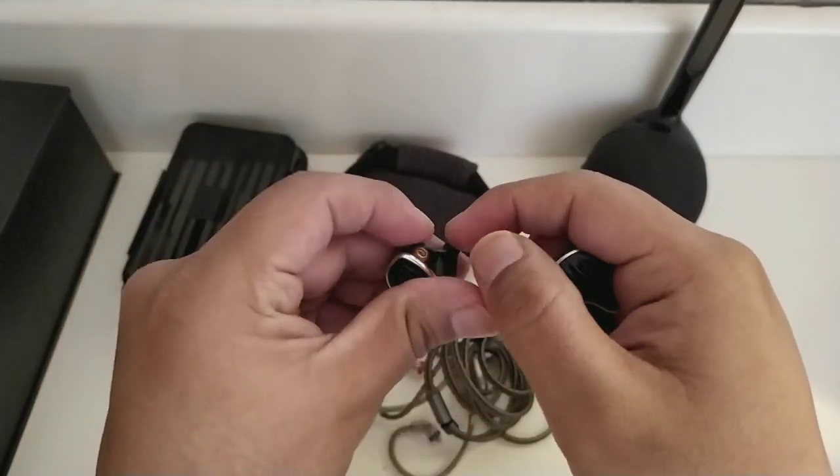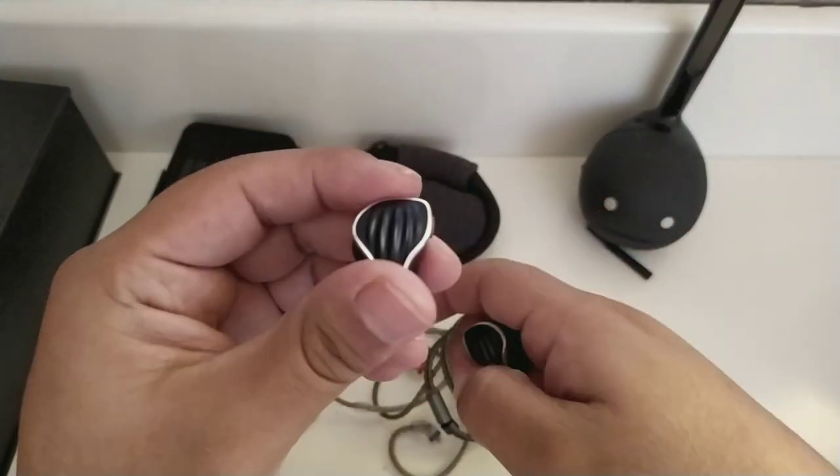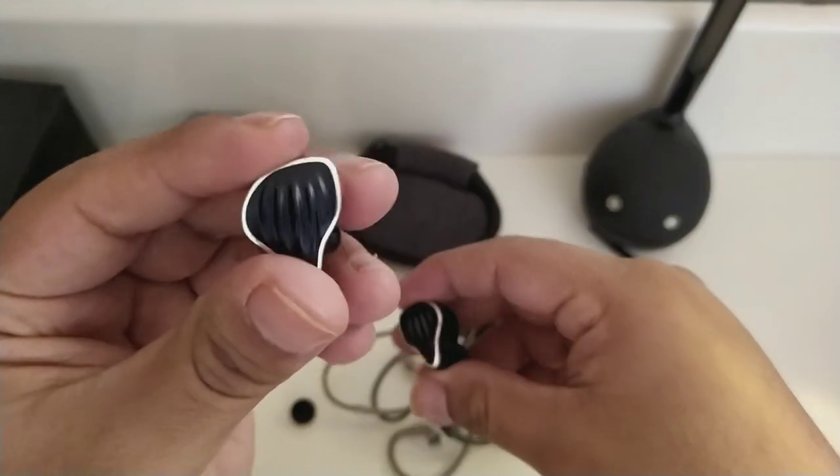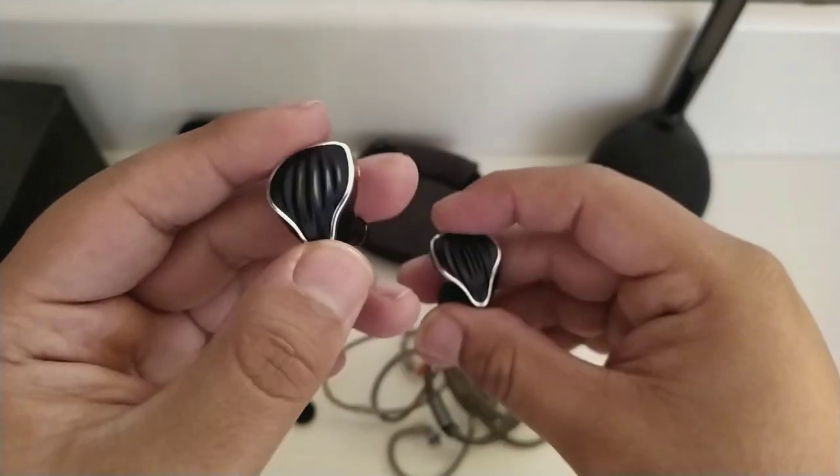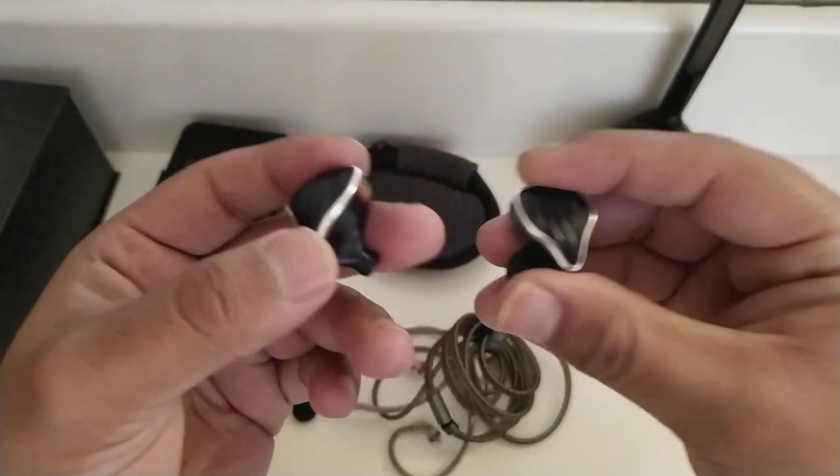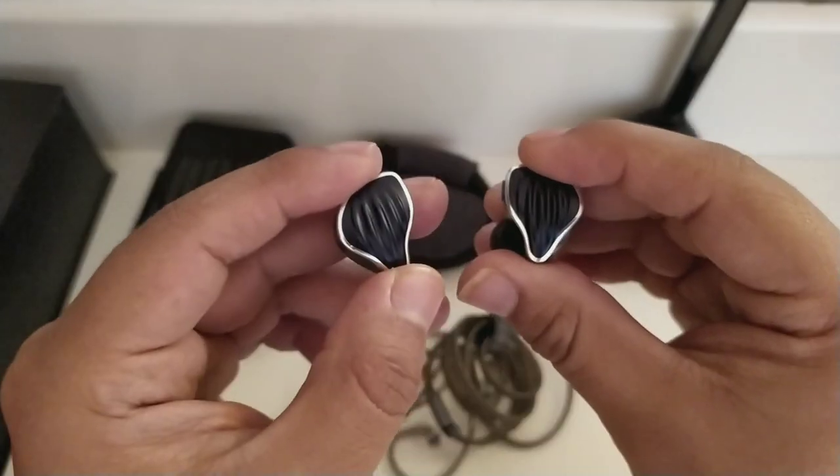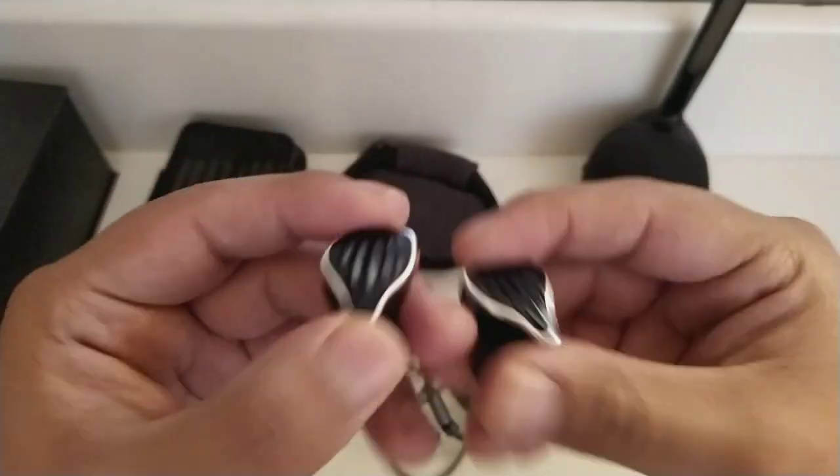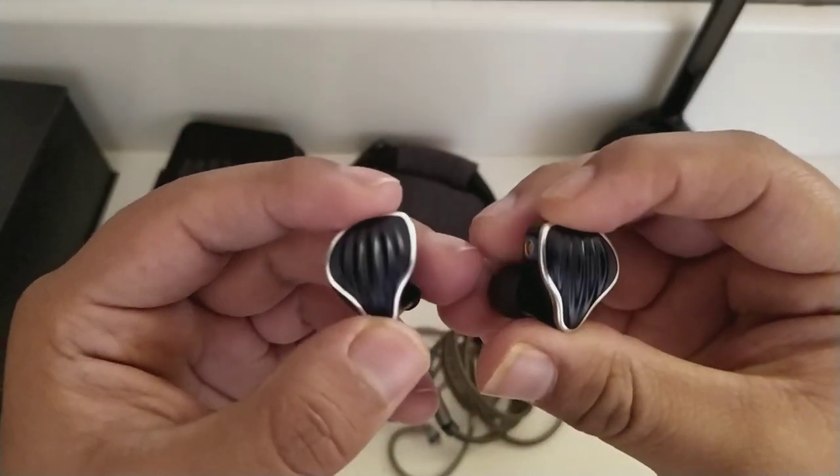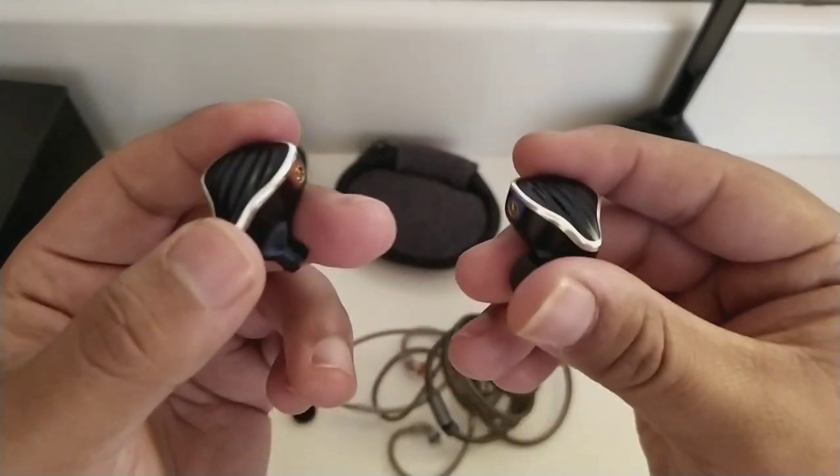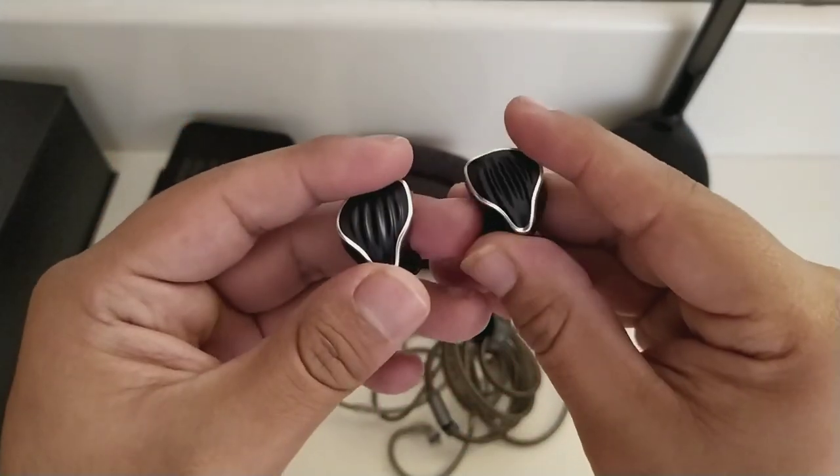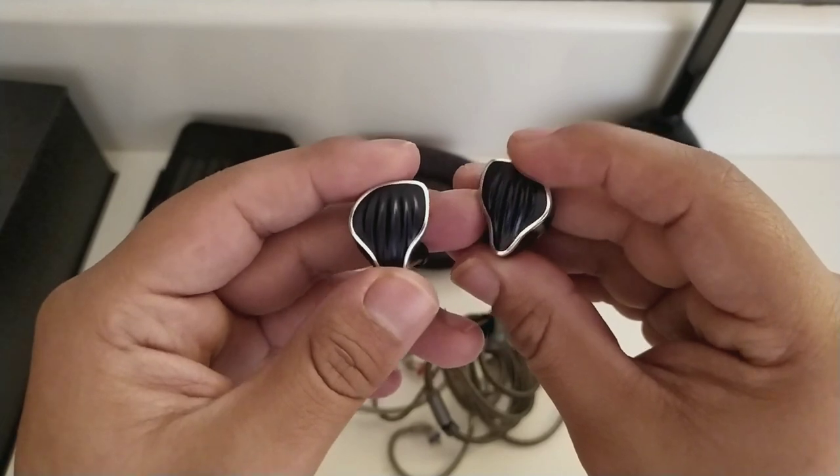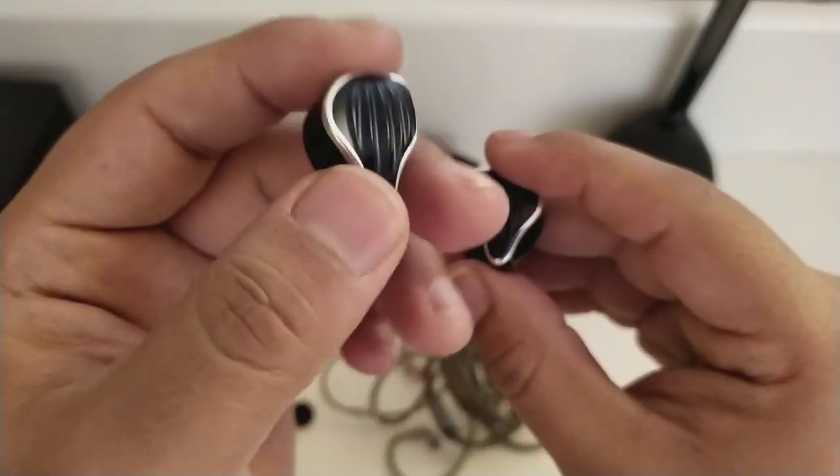Sobre las especificaciones técnicas, tiene una sensibilidad de 112 decibeles, una impedancia de 19 ohms. Van a ser muy fáciles de mover con cualquier dispositivo, aunque dentro del rendimiento técnico, por supuesto que le va a favorecer mucho utilizar un reproductor de audio dedicado. Su rango de frecuencia es de 15 a 40 mil hertz.